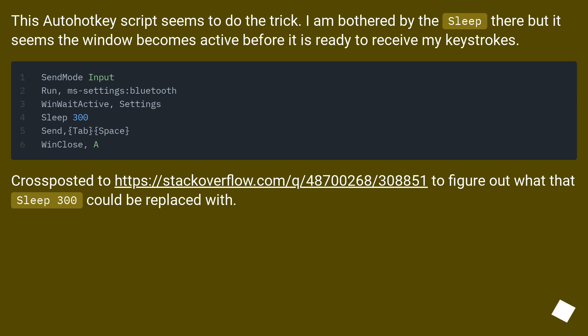Cross-posted to this URL to figure out what that sleep 300 could be replaced with.